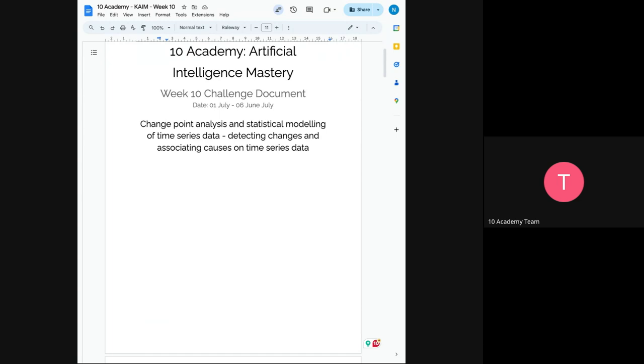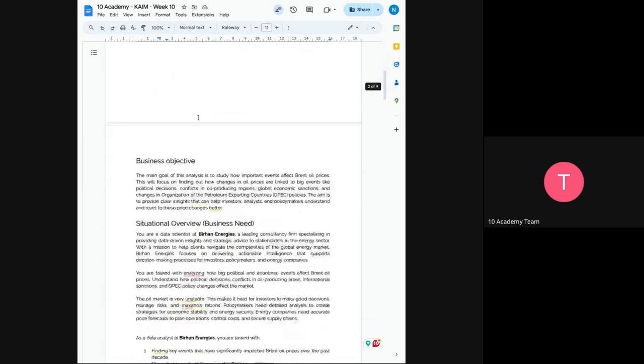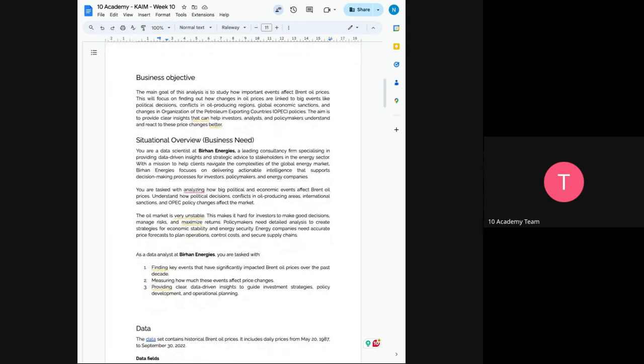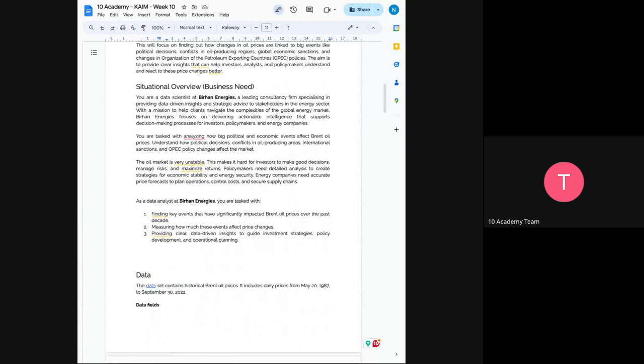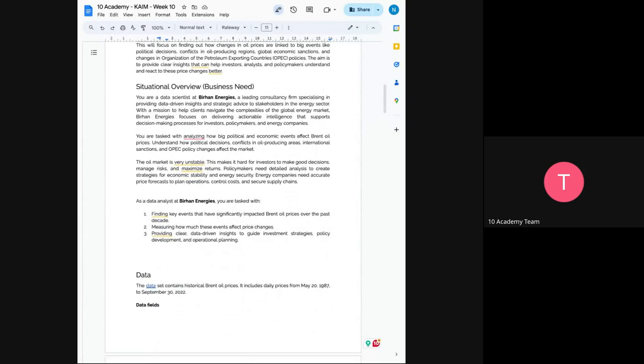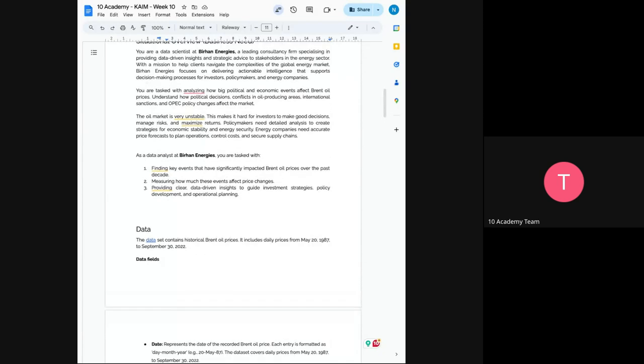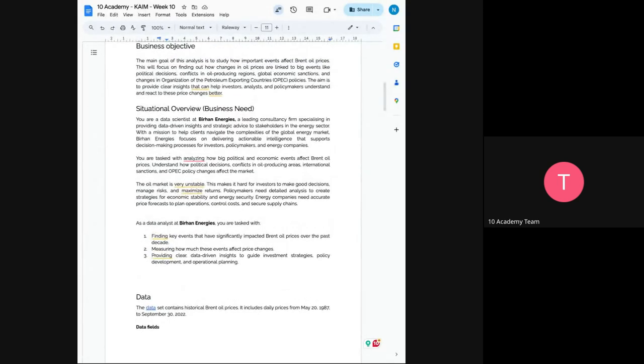I hope you can hear me clearly now. So we just immediately start. I hope you can see my screen. So this week's main goal is to study how important events affect Brent oil prices. So Brent oil prices, you can find it on Kaggle. There is a dataset that includes a daily change of prices on Brent oil.